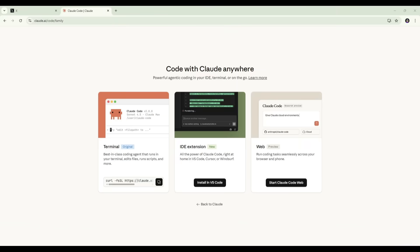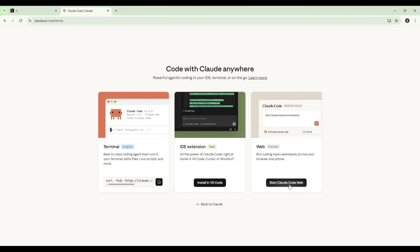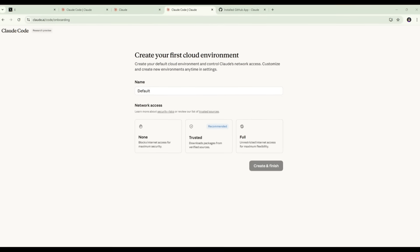So if we jump over to Claude.ai/code, this is what it looks like in practice. Here you can see a list of the options we have. Terminal, which we've already set up. IDE extension, which you can use in VS Code or tools like Cursor. And then we've got web, which is what we're going to use here as part of this workflow. So we want to click on Start Claude code web to open up a new session here.